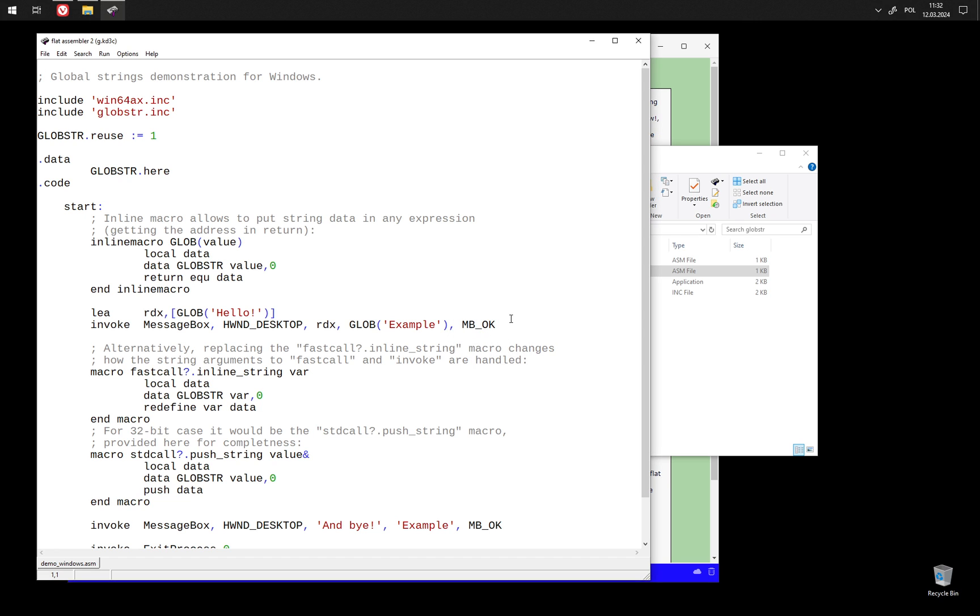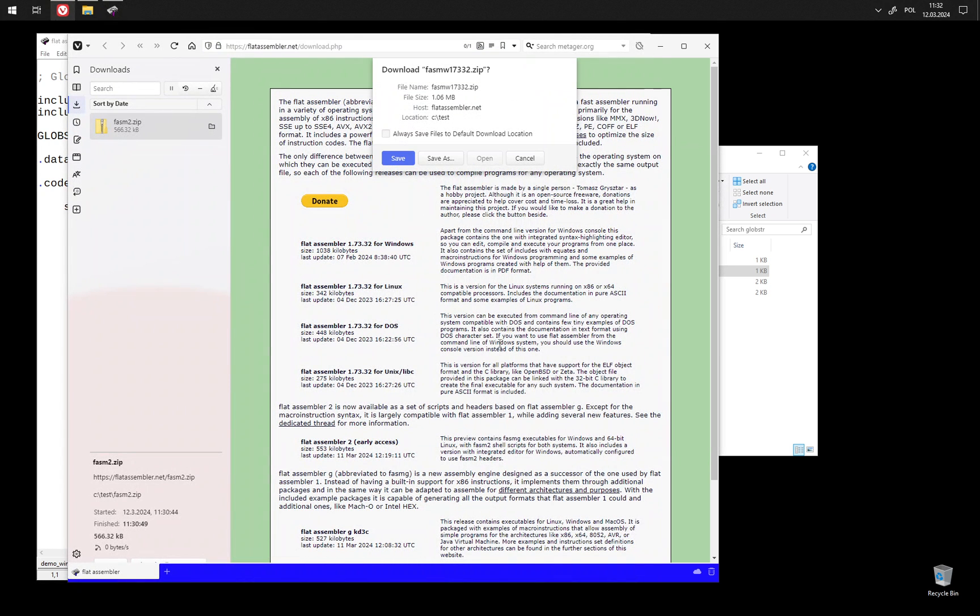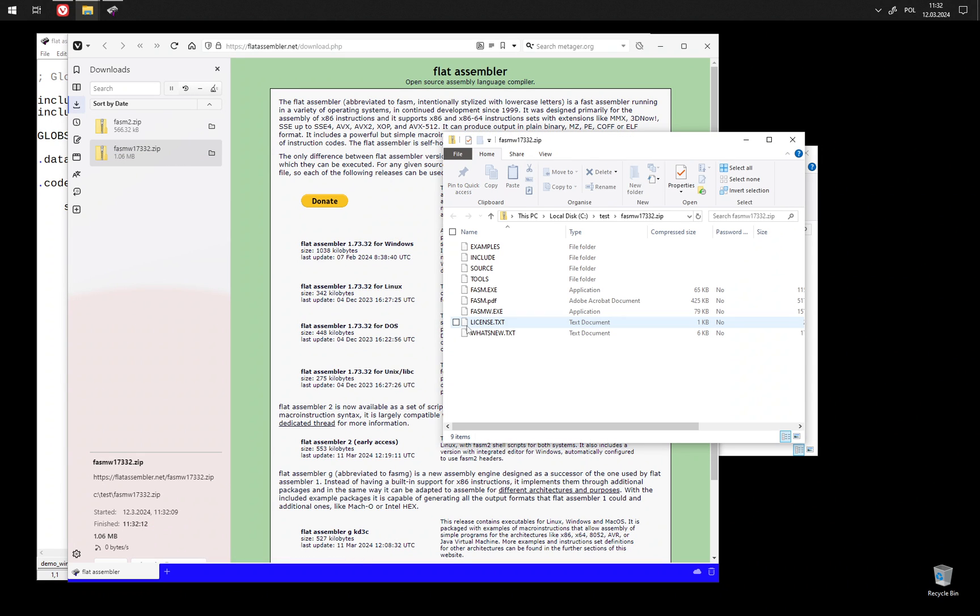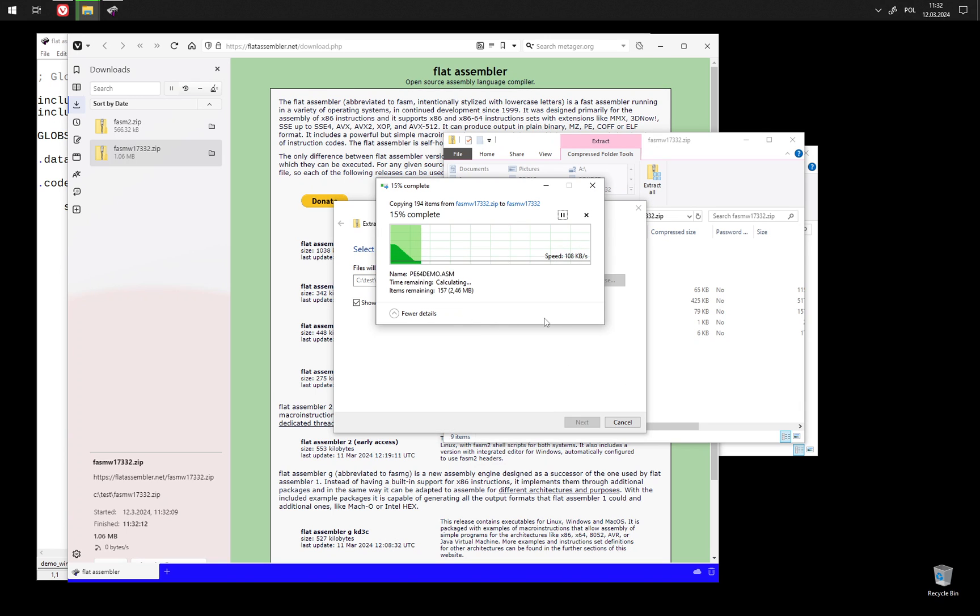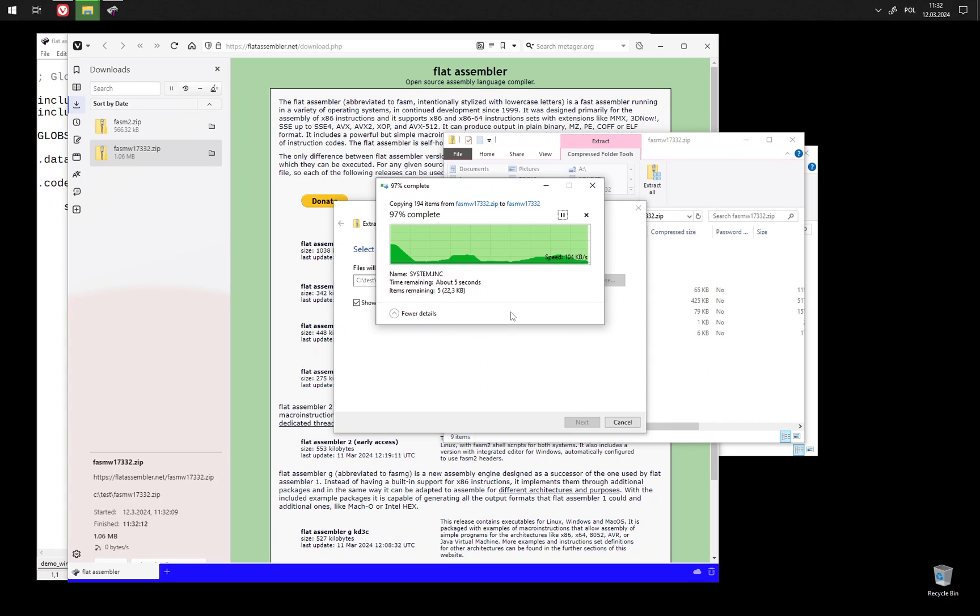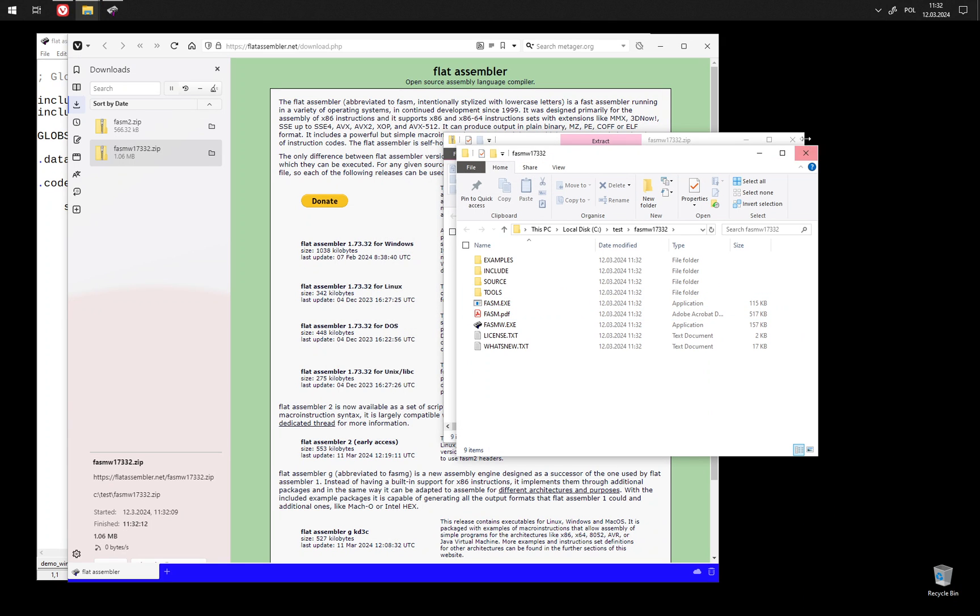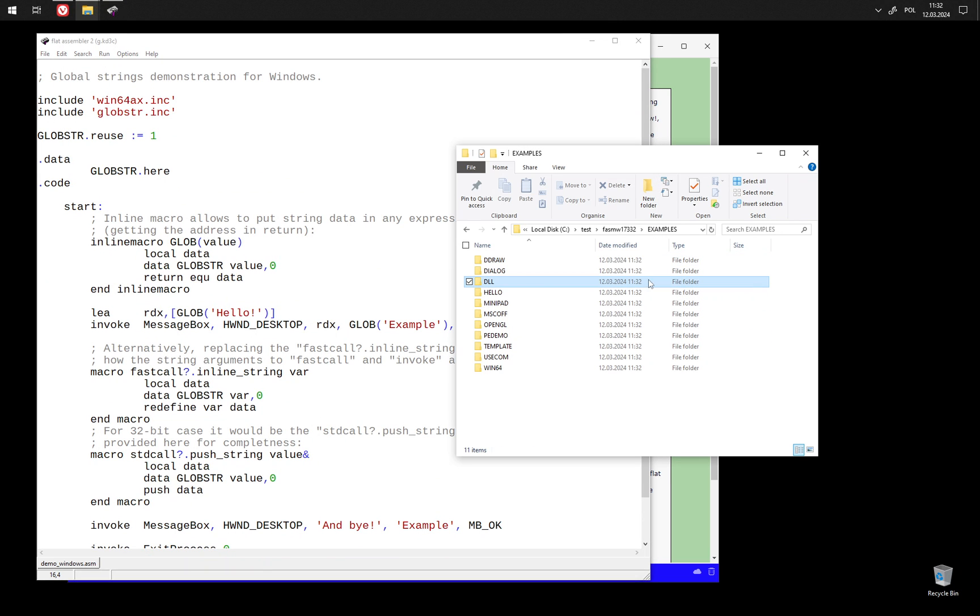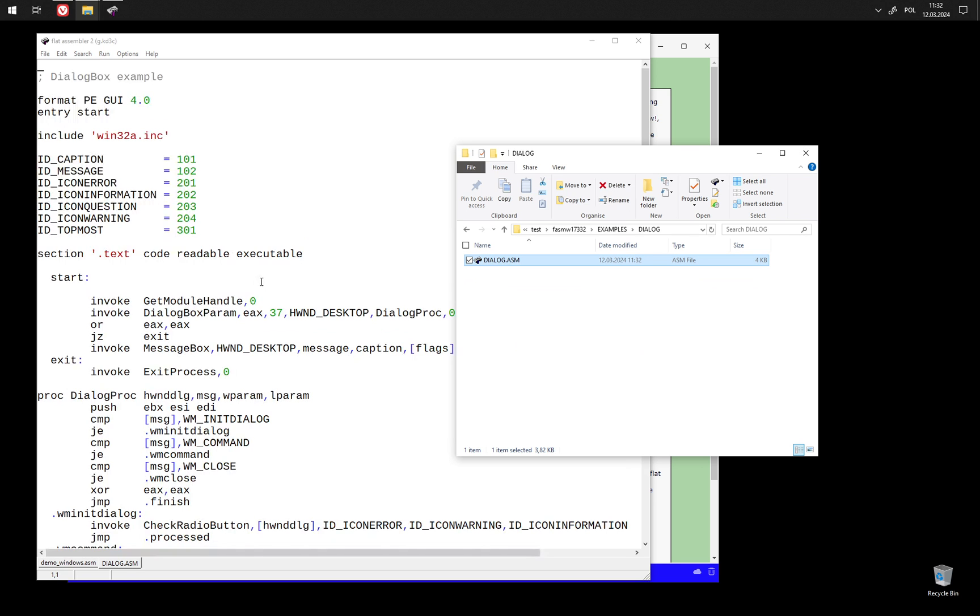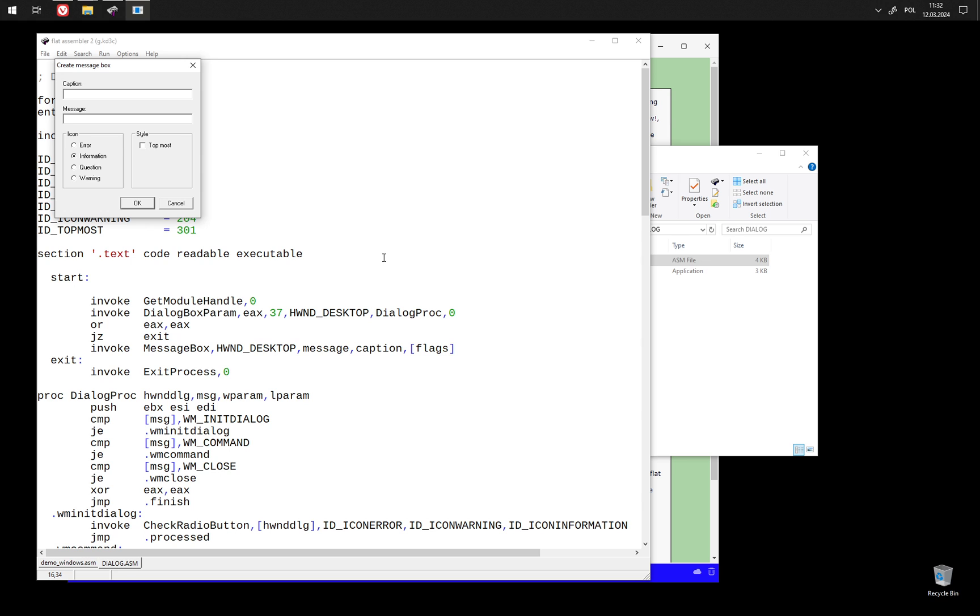But we can have more examples because we can just take FASM 1. And because FASM 2 is to a large extent compatible with FASM 1, we can just assemble many of the old examples just as they are. And so we can take dialog example and it's going to work out of the box.